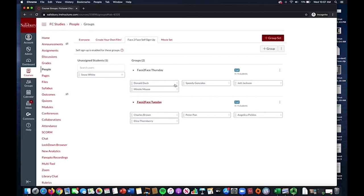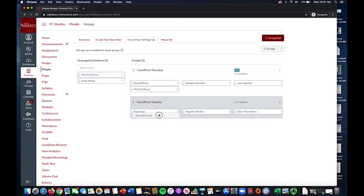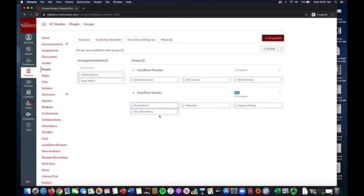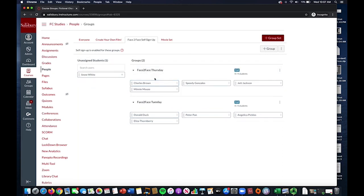If you need to switch two students from two groups that happen to be full, you can do so by dragging one of the students' names to the unassigned student section and moving the other student to the other group. Then you can place the student you moved into the unassigned student section in the opposite group as well.